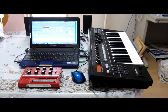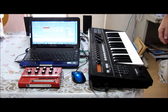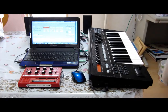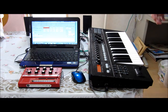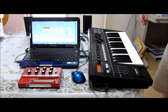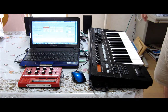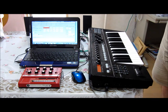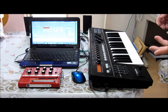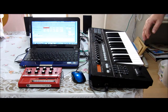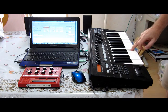An arpeggiator, sometimes called a gate arpeggiator — at least with the Korg Chaos Pro — is a software or hardware function that, in its simplest form, turns the same note on and off.